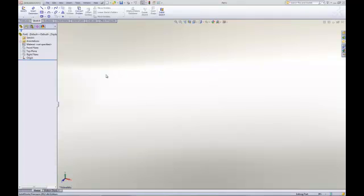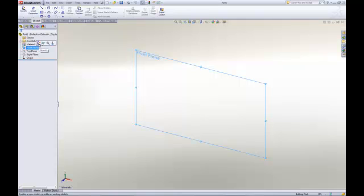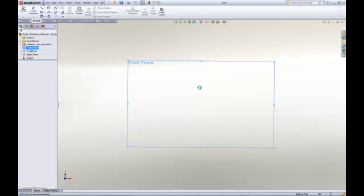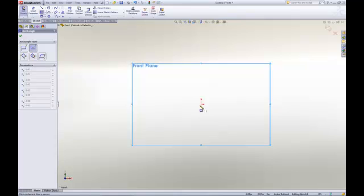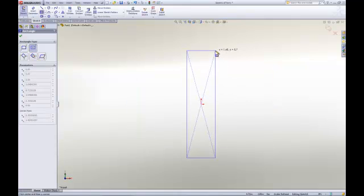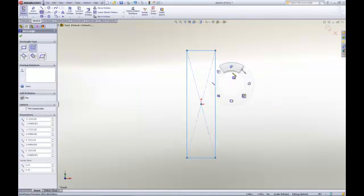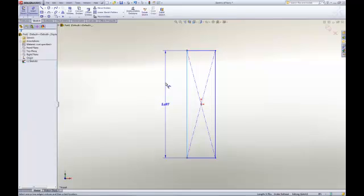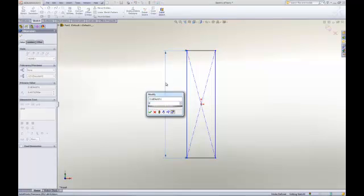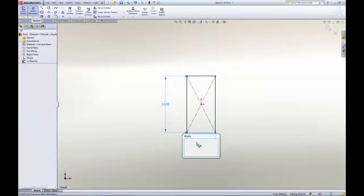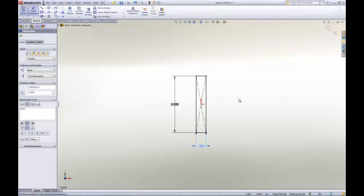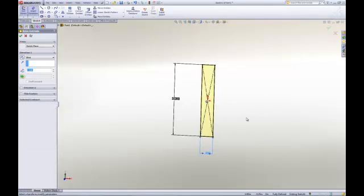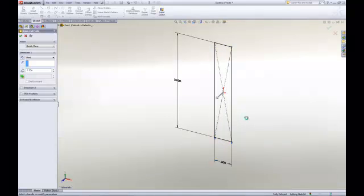So the first thing we're going to do is just talk about exactly what is a multi-body part. I'll start with a very simple feature. I'll make a little rectangle here and add some dimensions. This is something that I'm sure we're all used to doing on a daily basis. And we'll go ahead and extrude that a quarter inch.